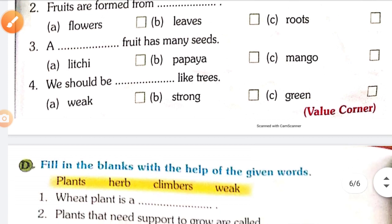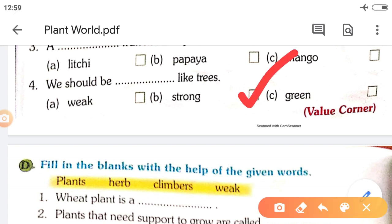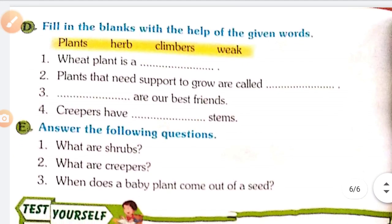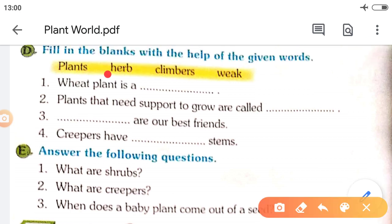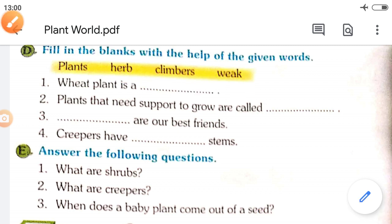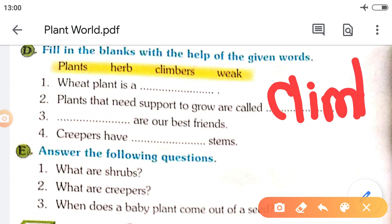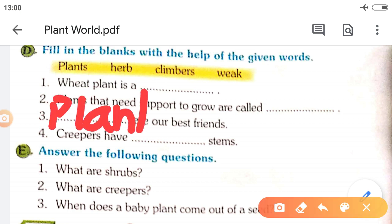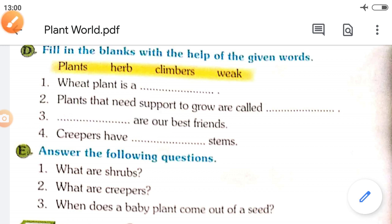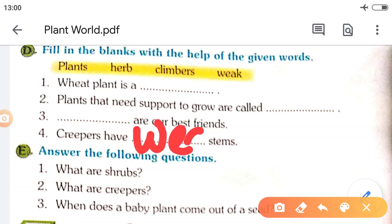Next: We should be strong like trees. Fill in the blanks: One — wheat plant is a herb. Two — plants that need support to grow are called climbers. Three — plants are our best friends. Four — creepers have weak stems.